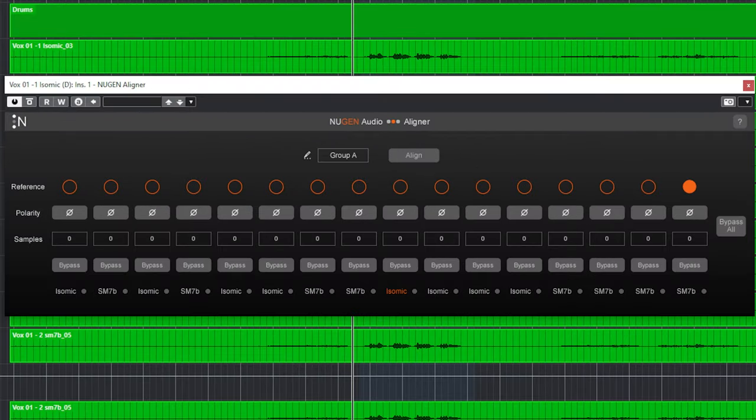I don't know what the maximum is of how many tracks you can align at the same time in the same group. I went up to 16, and I think that's way more than you will even use.